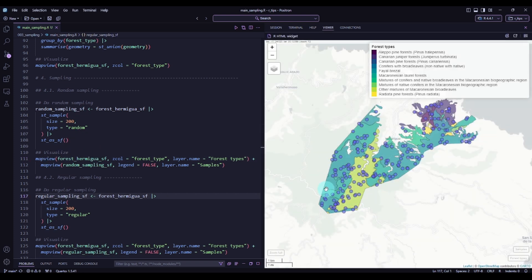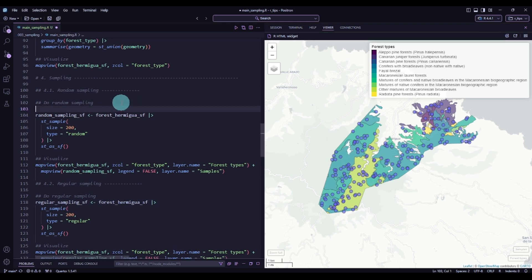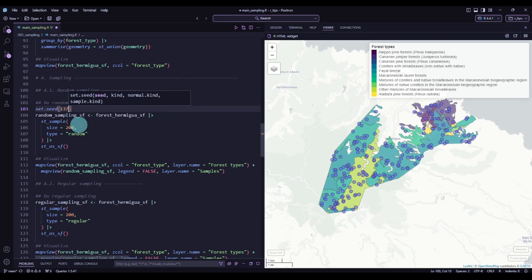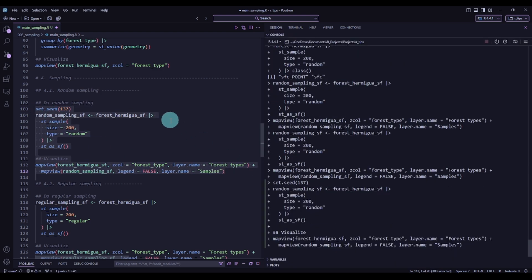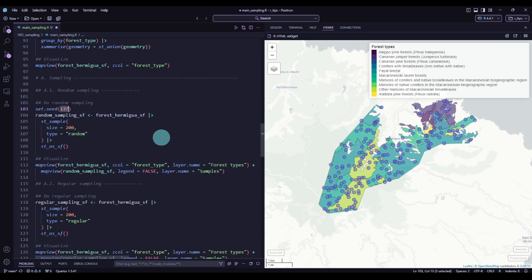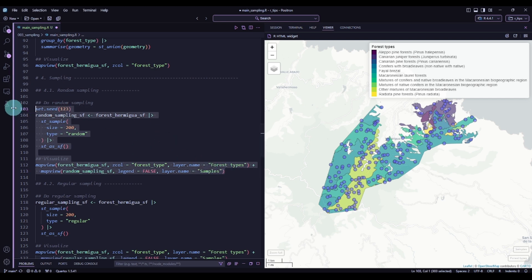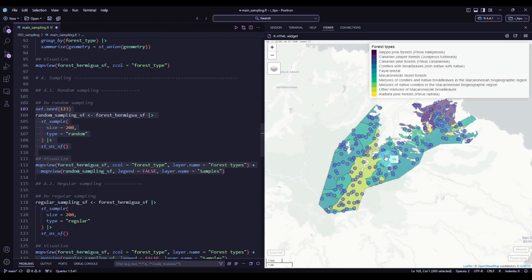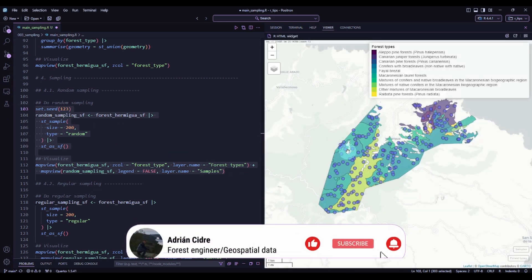So if we want to have the same result every time, we need to use the set.seed function and insert a number. For instance, using 137 and executing the code, we get this result — and executing it again gives exactly the same result. But if I change the seed to 123 and execute it again, the points will be different.